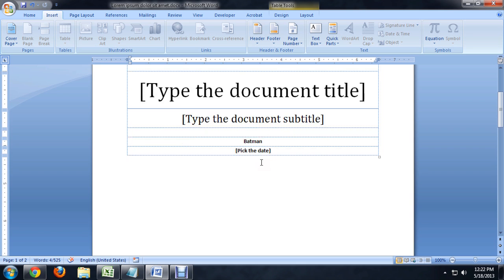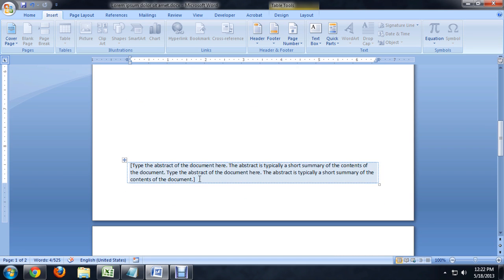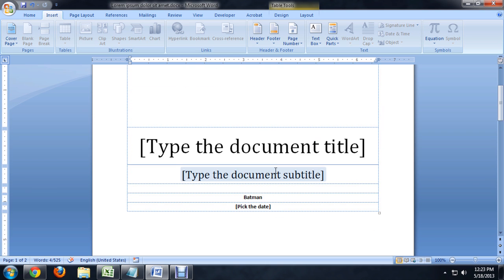It automatically fills my name in — I can remove that if I would like — and it's also got an abstract for the document. You kind of fill these in, style the text a little bit if you would like, but it creates a new page, places it before your document, and puts the fill-in-the-blanks on them.